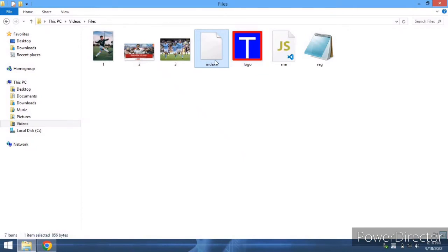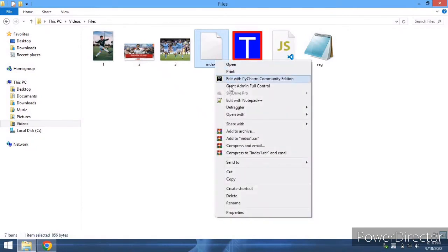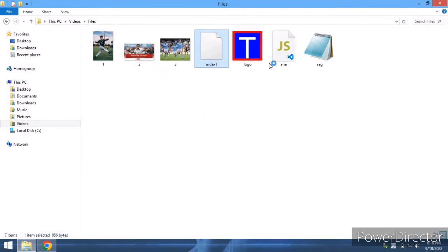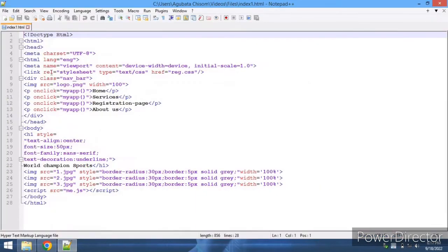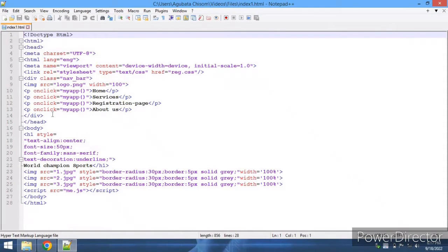In case you guys want the source code, let's look at it. These are the source code as you can see. This is the source code I'm using in my HTML file.